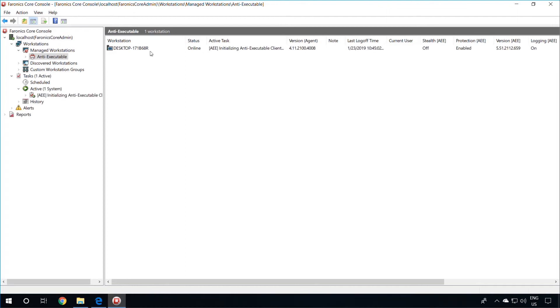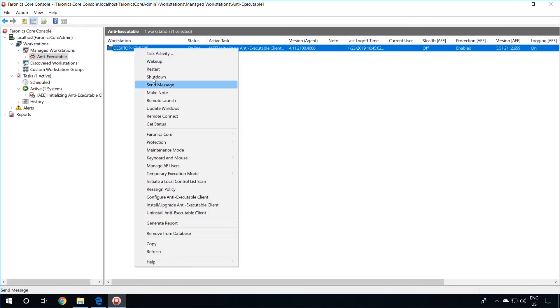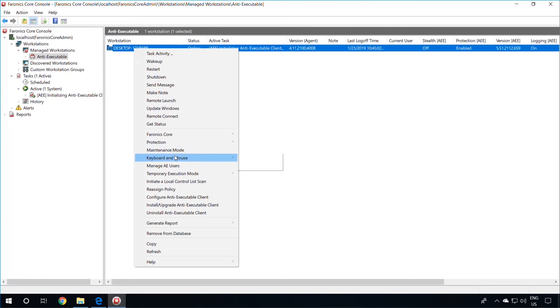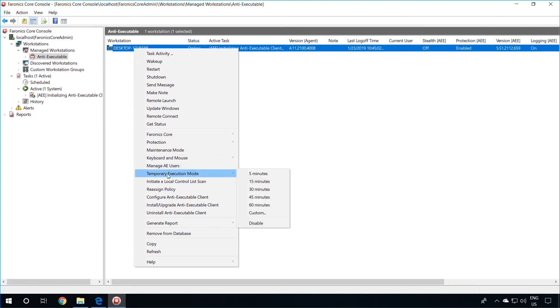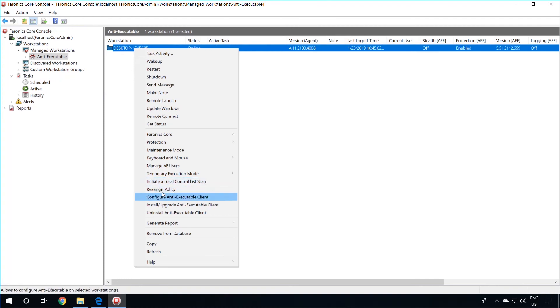To do this, simply select the workstations, right-click, and then you can perform actions such as enabling or disabling the Anti-Executable protection, putting it in maintenance mode, locking the keyboard and mouse, managing your Anti-Executable users, executing a temporary execution mode, initiating a local control list scan, reassigning a policy, and you can also configure the Anti-Executable client.